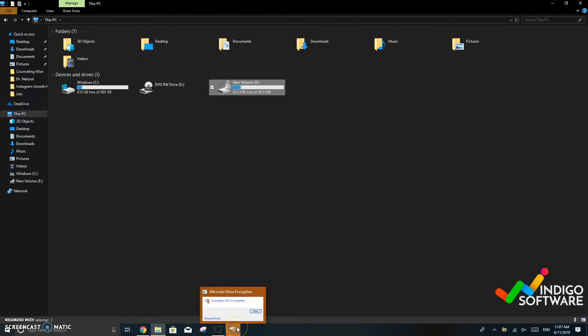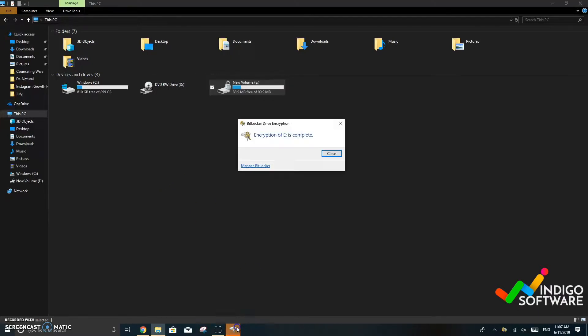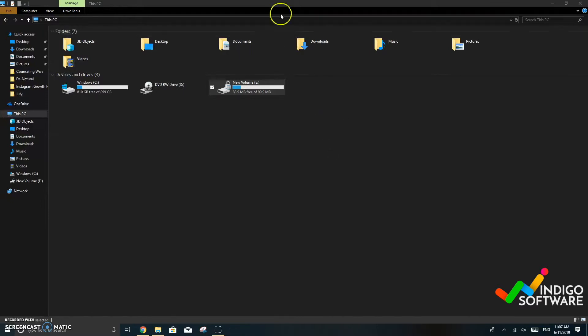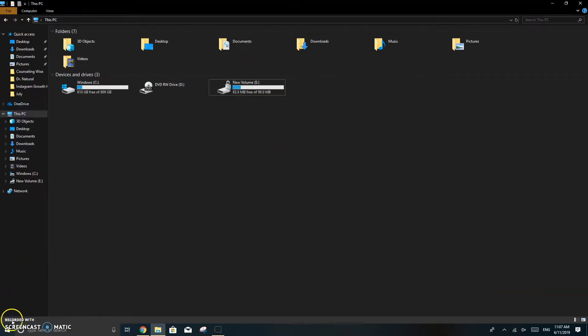So right now it's encrypting and it says that it's complete so we need to restart our computer. We're going to do that and wait for a few seconds.